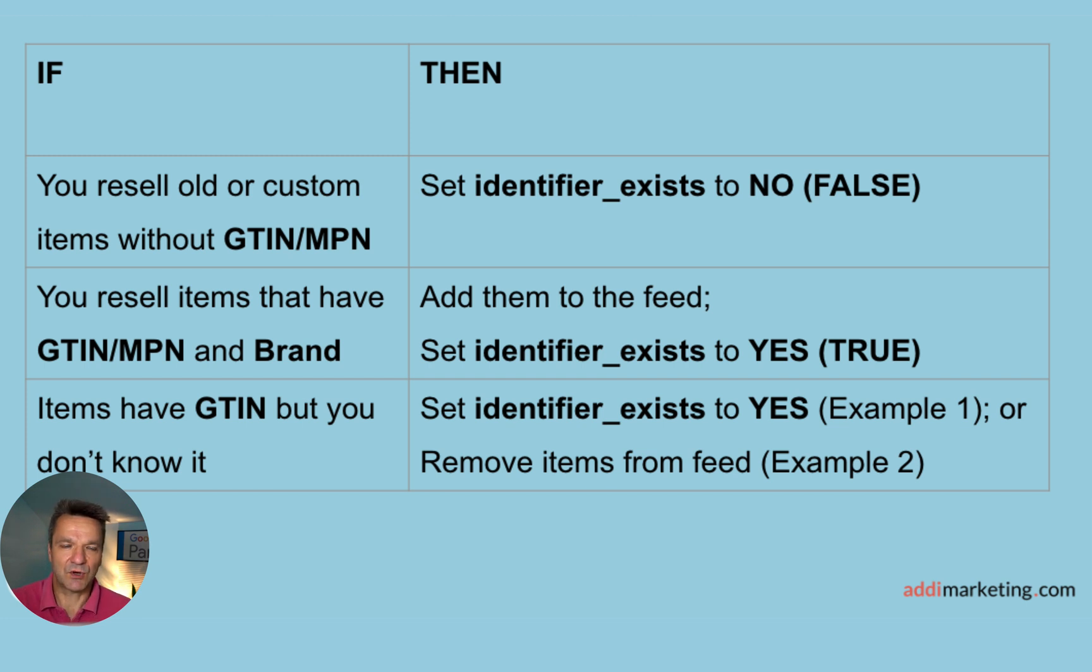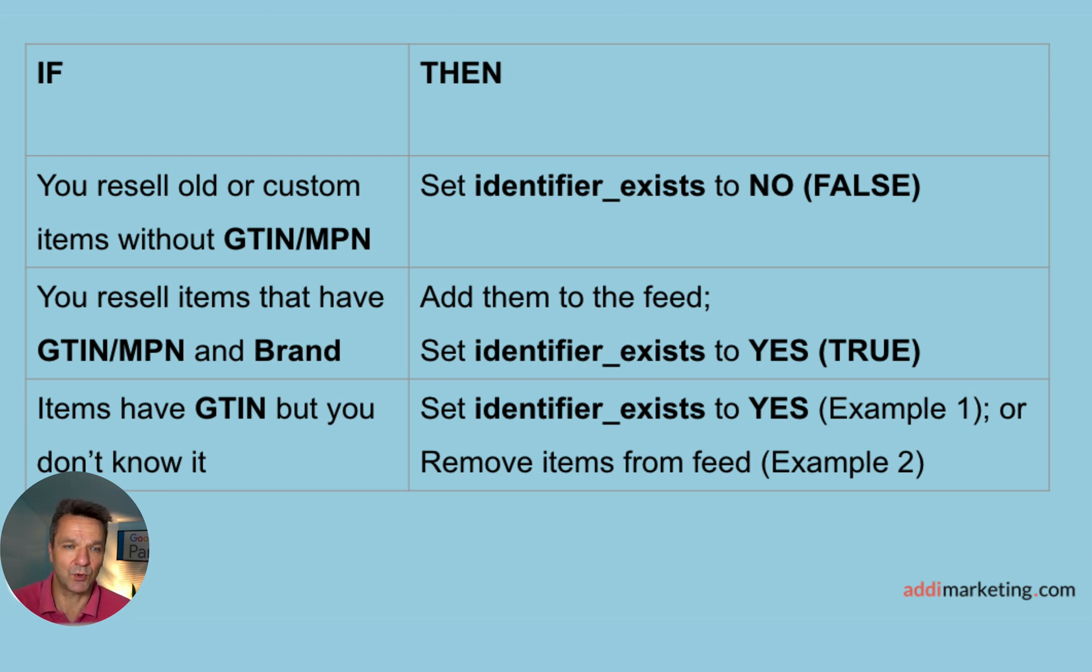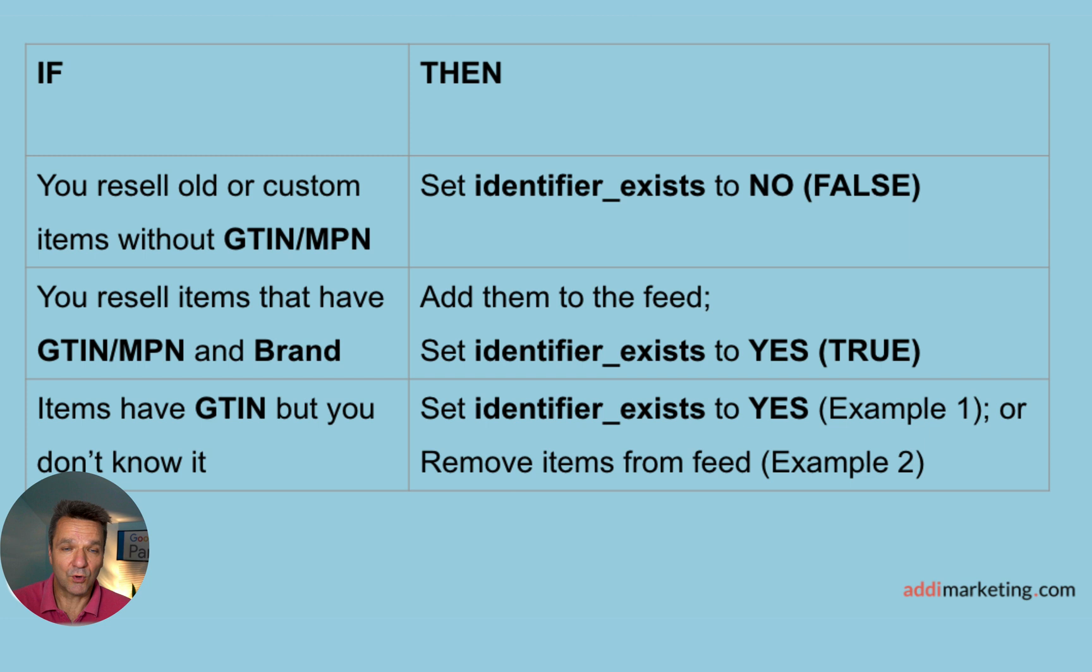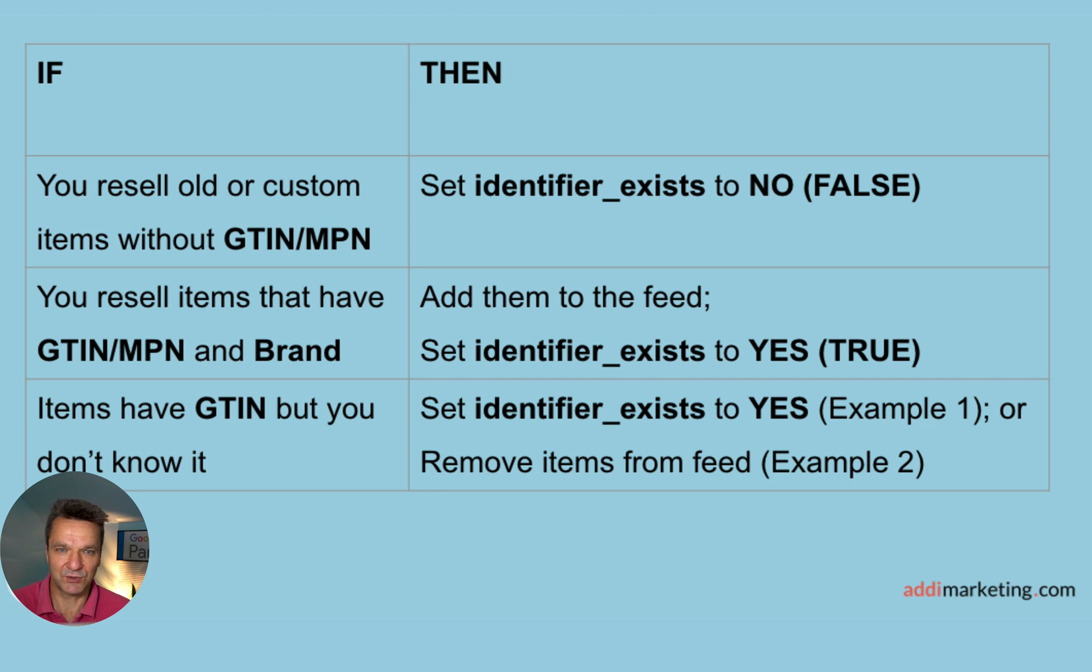And the most common and the most difficult situation is item have GTIN, but you don't know it. In this case, you should either set Identifier Exist to Yes or sometimes you can remove items from feed if they are not being used in the campaigns and don't generate revenue.